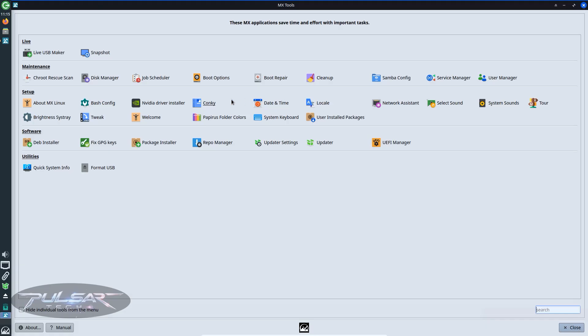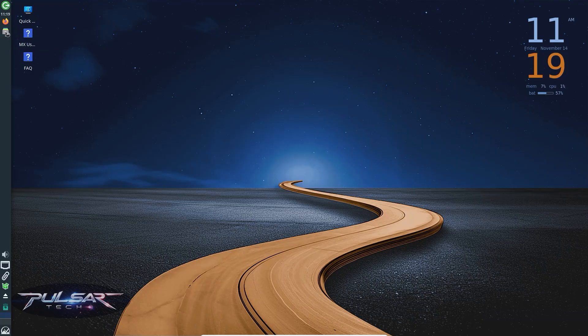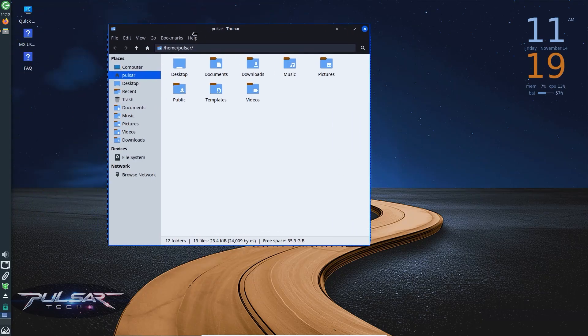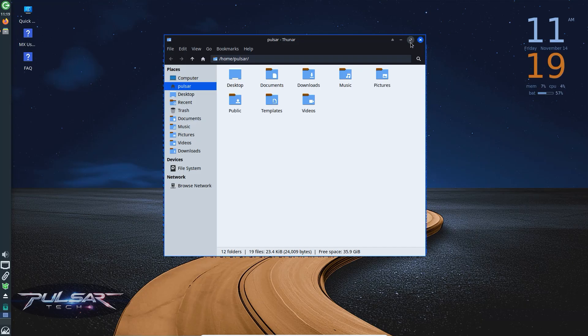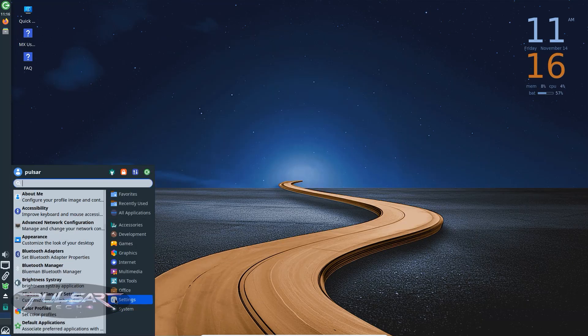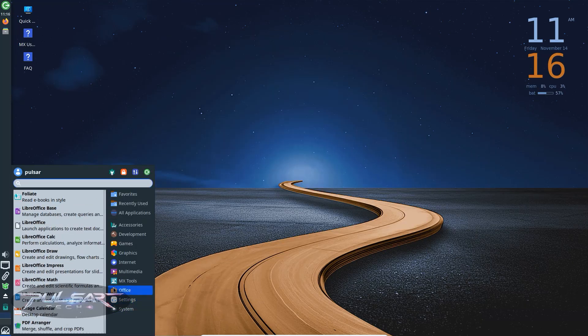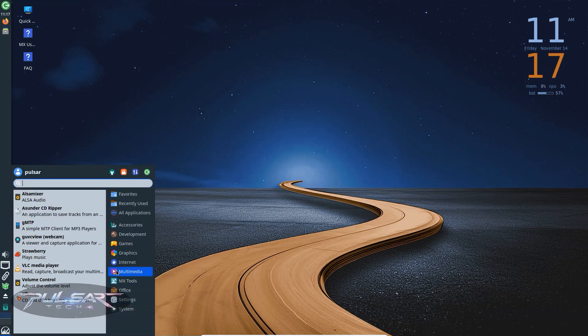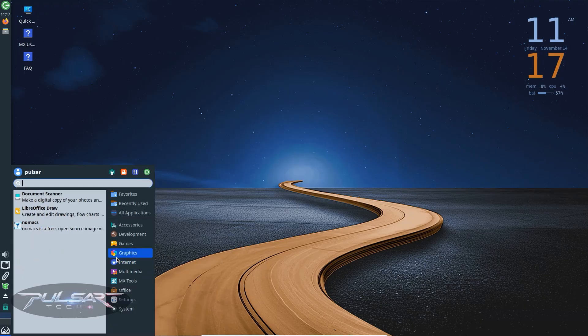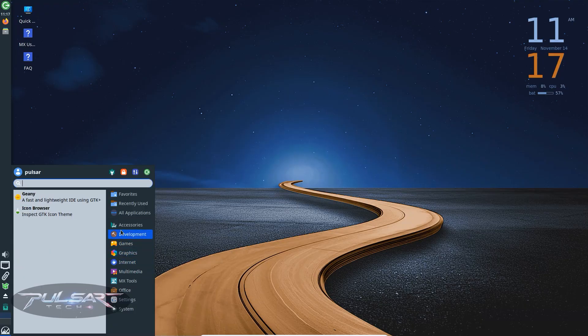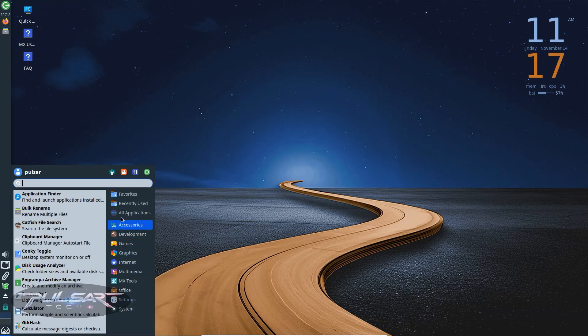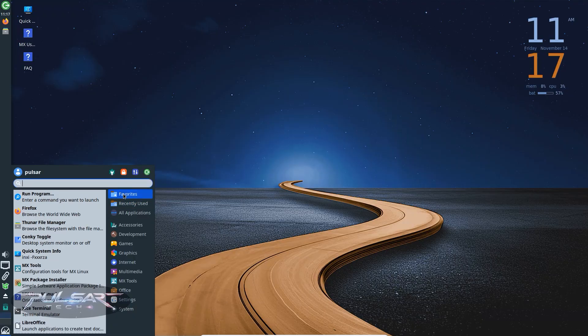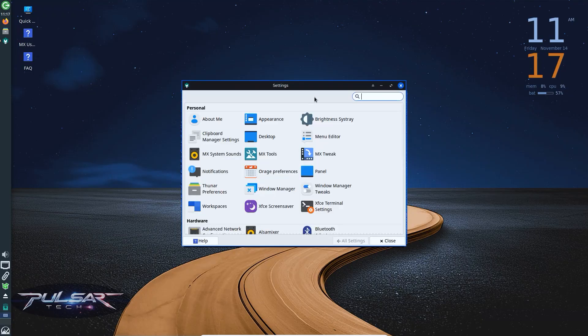You get all the classic MX tools here: MX snapshot, MX package installer, the MX boot repair tool. They're all available. Thunar is your file manager and it's fast and easy to use. You also get the full suite of basic applications: Firefox, LibreOffice, VLC, GIMP and a few handy utilities like Conky and MX tweak. Everything you need for daily use is already pre-installed.